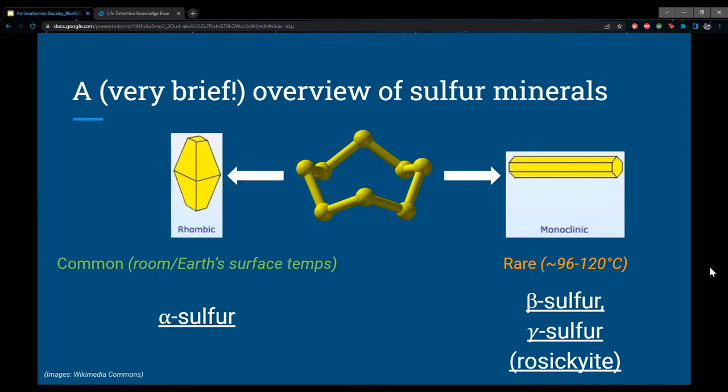There are a couple of monoclinic forms: beta sulfur and gamma sulfur, also known as rosickyite. Both will convert into alpha sulfur below the 96°C threshold, which is why they are so rare. However, this is actually very useful in terms of biosignatures — if we find these two forms somewhere outside their temperature range and they're stable, that means something potentially interesting is going on.